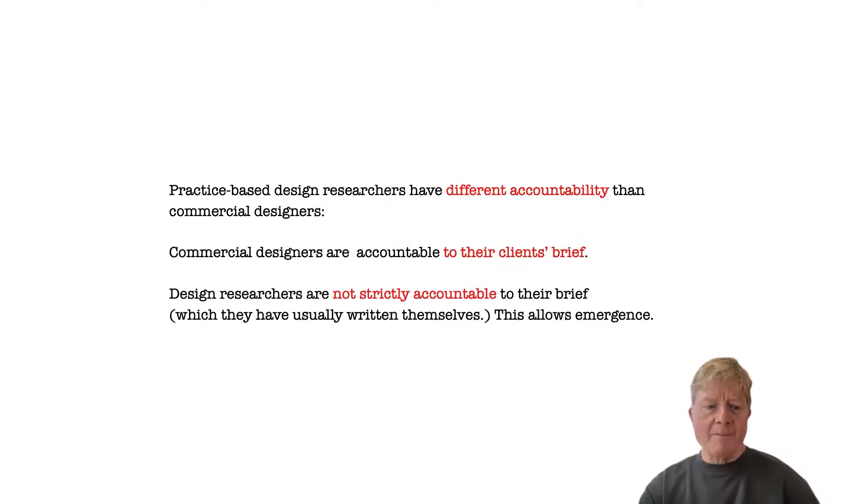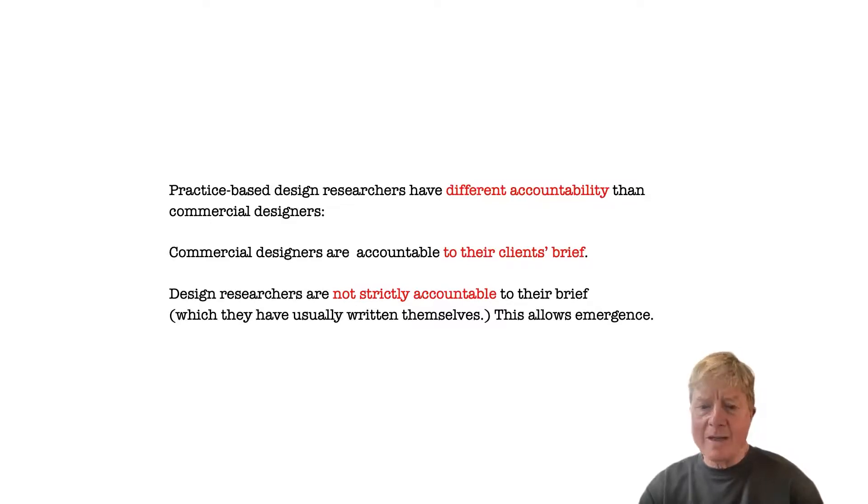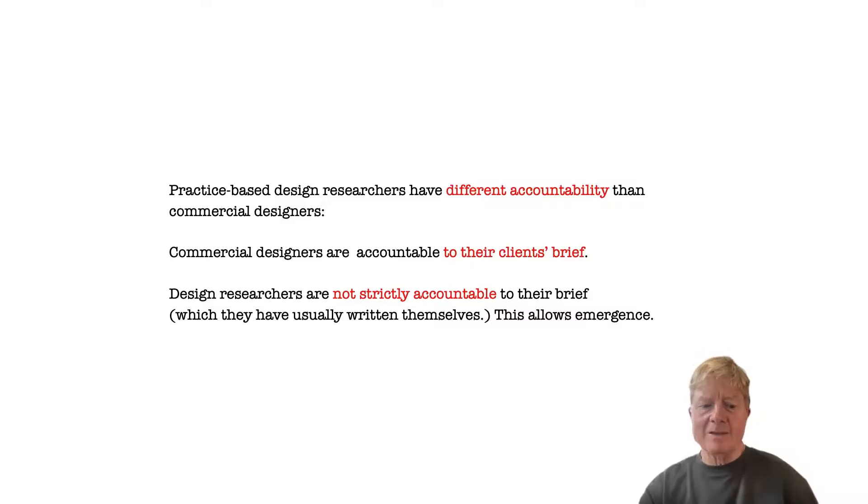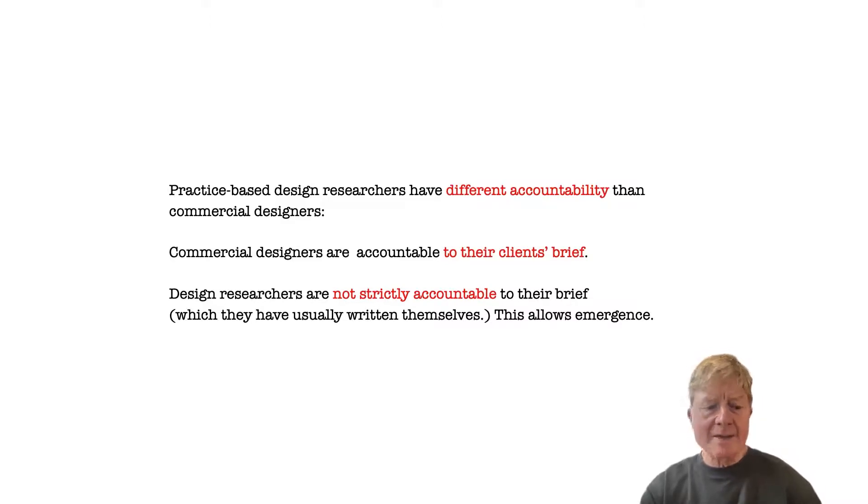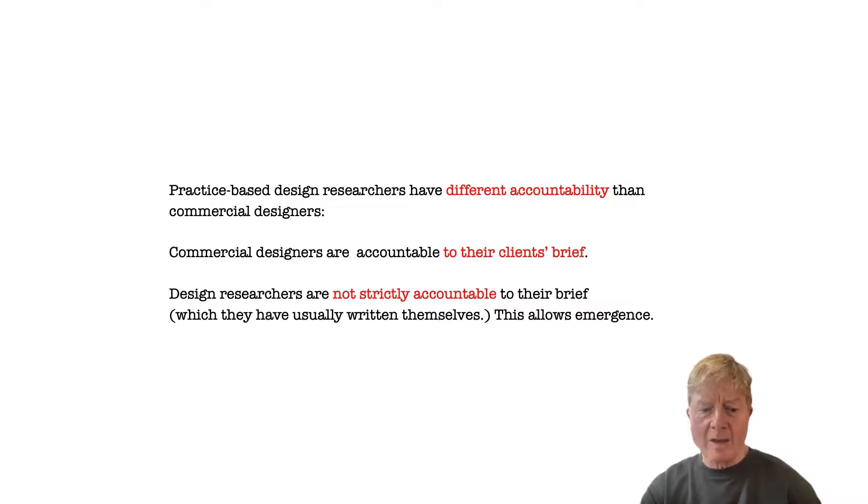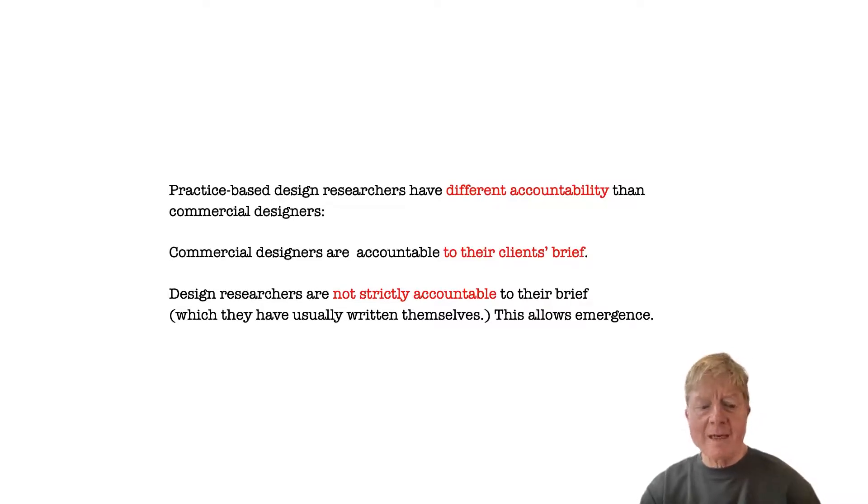Moreover, practice-based design researchers are not accountable to their original design briefs in the way that commercial designers are. Where commercial designers usually have to clearly respond to briefs set by their clients, design researchers are not strictly accountable to the briefs that frame their work, which they usually write themselves in the form of research proposals. And this freedom from accountability allows their work to be emergent.